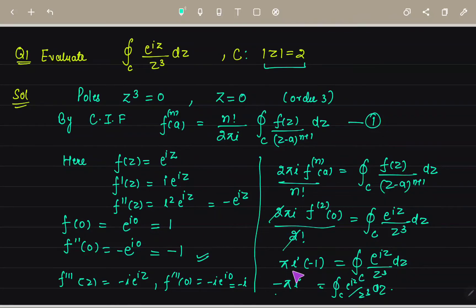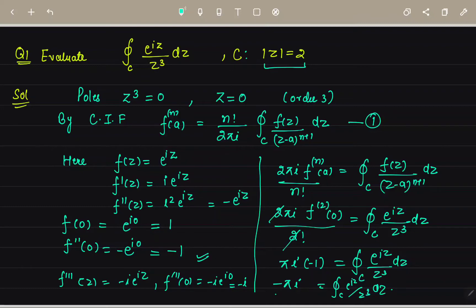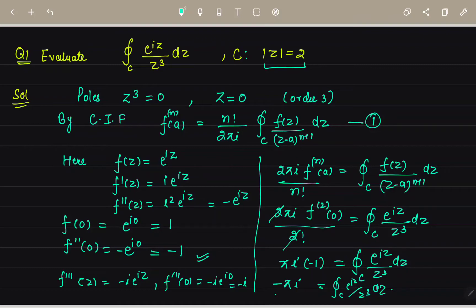Further, from the formula, n+1 gives the power in the denominator. Since the power is 3, n = 2, meaning we take 2 derivatives. If the power had been z⁴, then n = 3 and we'd take 3 derivatives. So n = 2 gives 2 factorial, and with the rest of the integral the result is −πi.